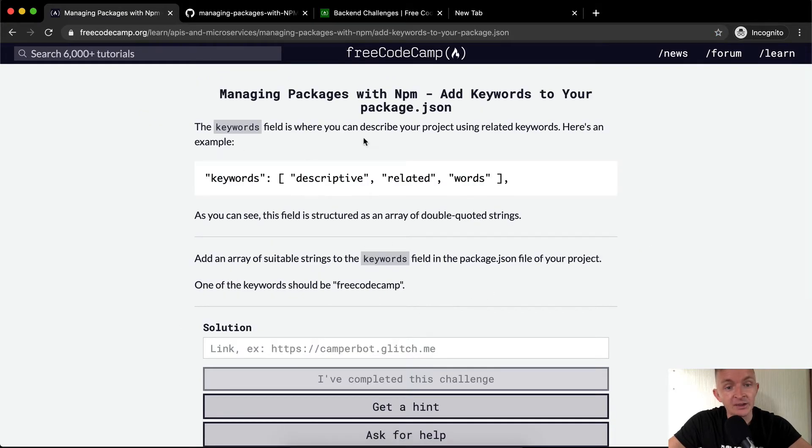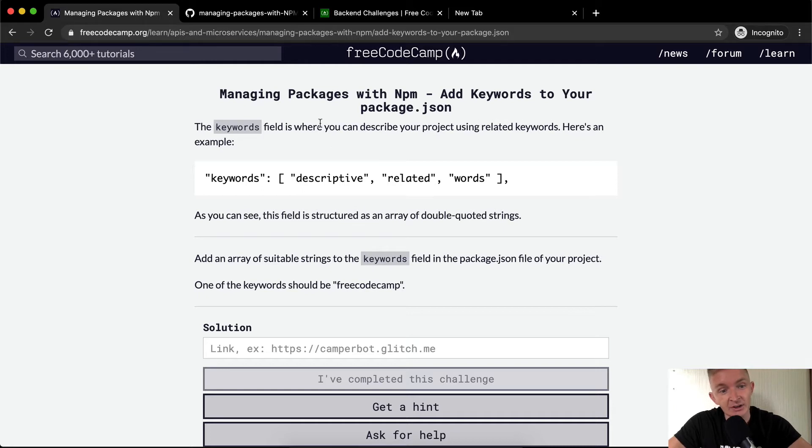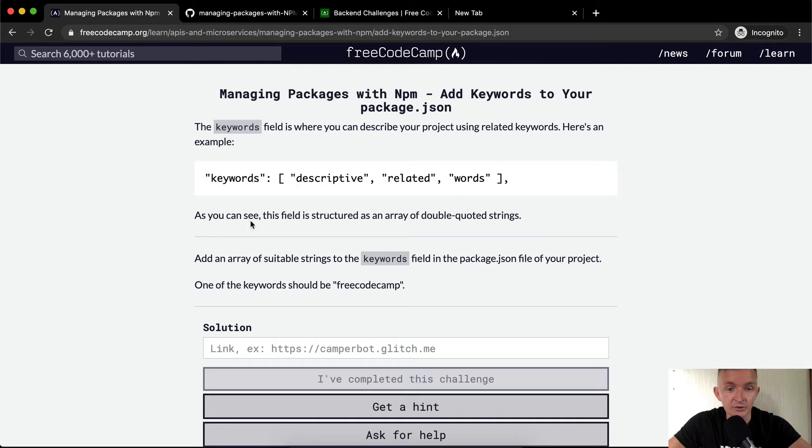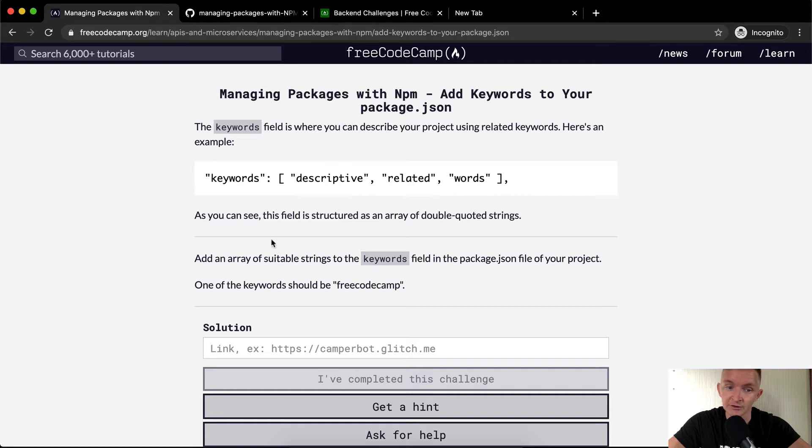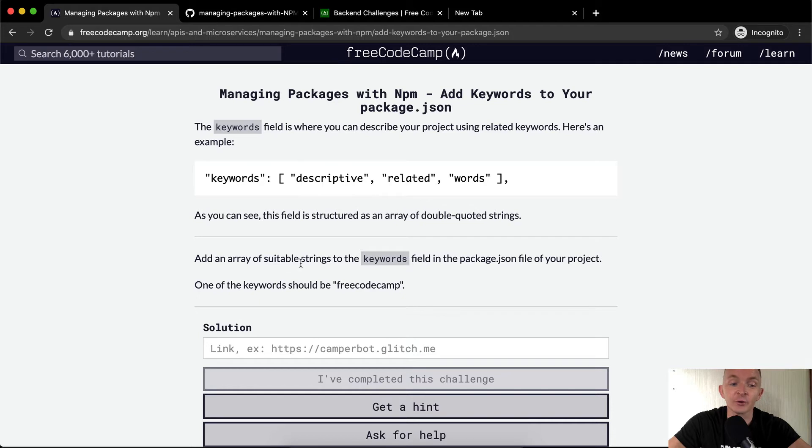So the keywords field is where you can describe your project using related keywords. Here's an example with descriptive related words, as you can see. This field is structured as an array of double quoted strings. Add an array of suitable strings to the keywords field in the package.json for your project. One of the keywords should be free code camp.